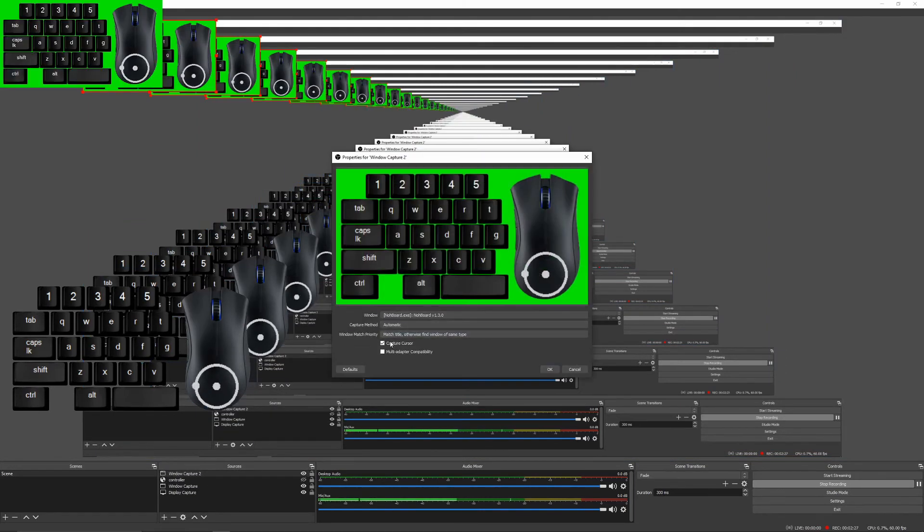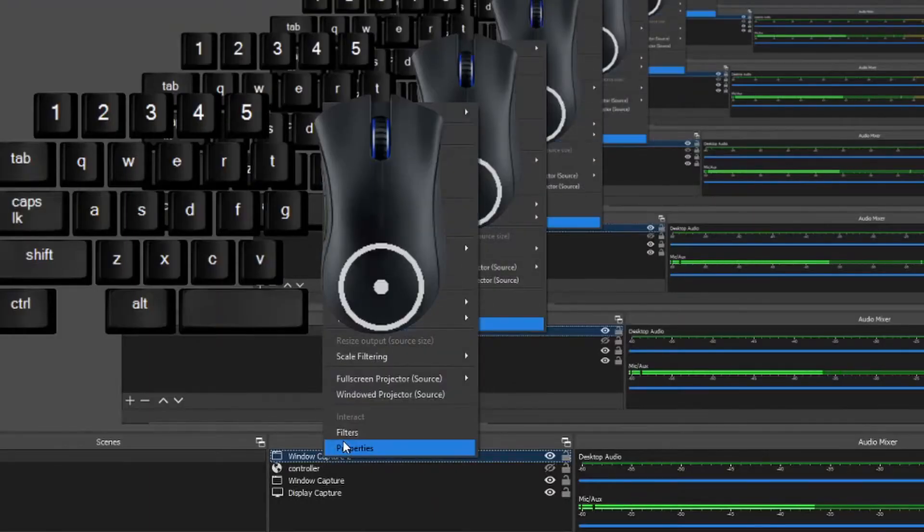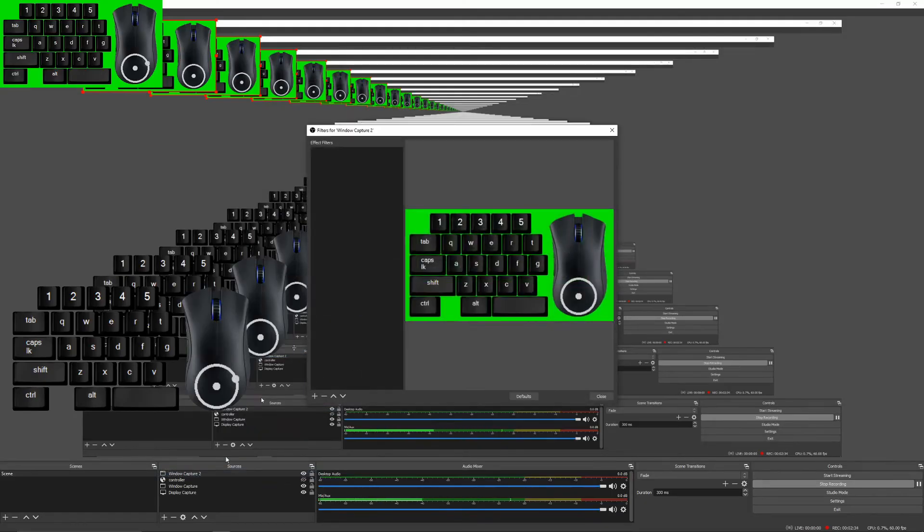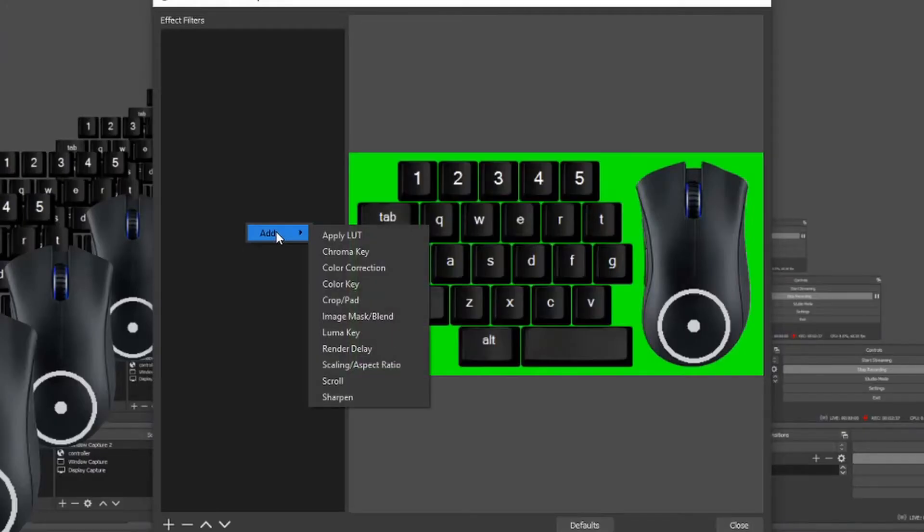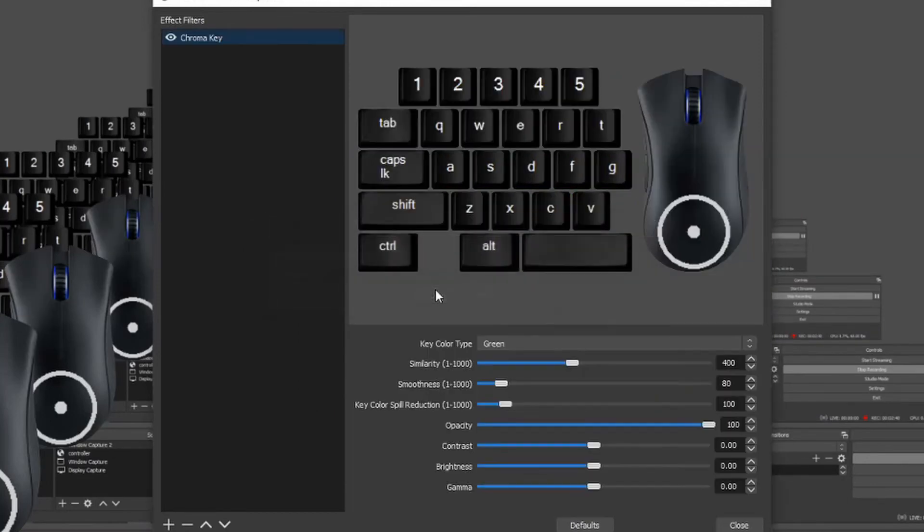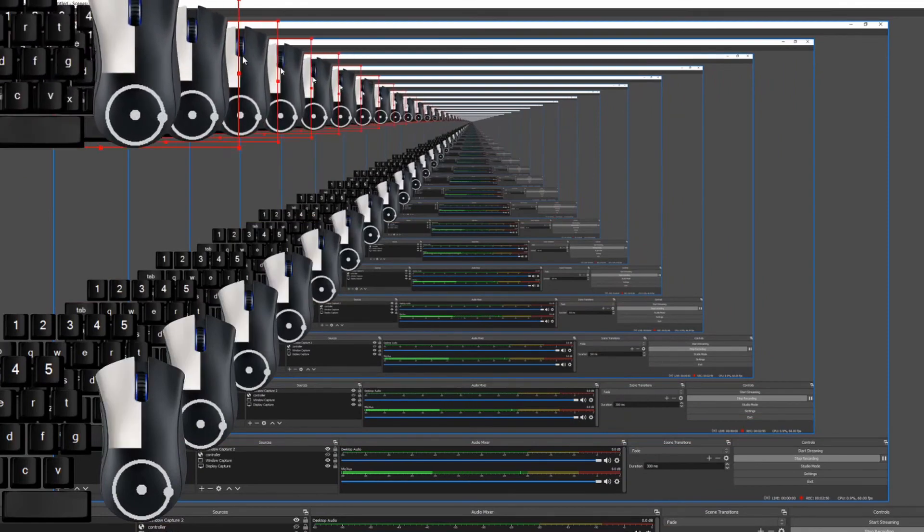You might be wondering how to remove the green screen, right? So you see this, press OK. Once you do this, you go to window capture 2, and then you want to go to filters. And then you right click, press add, press chroma key, press OK, and it should set to green automatically like that. And press close.